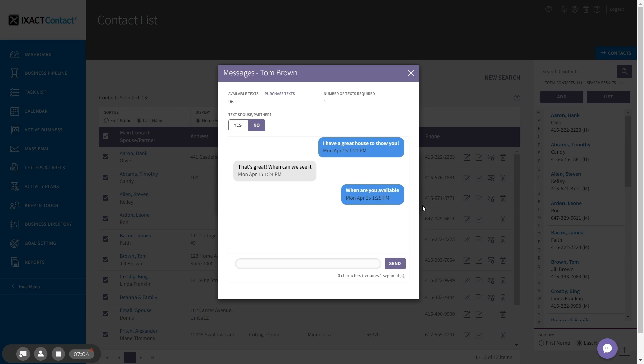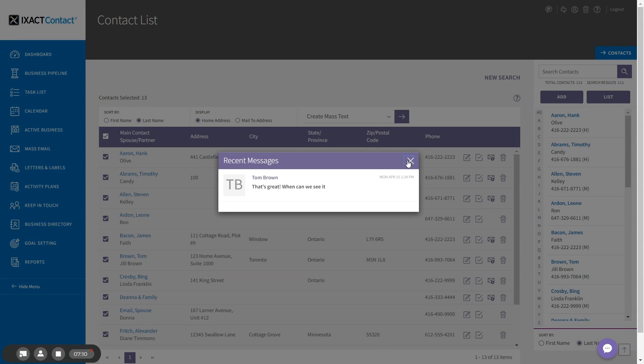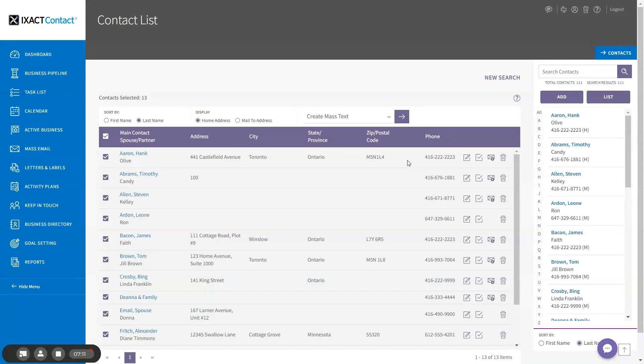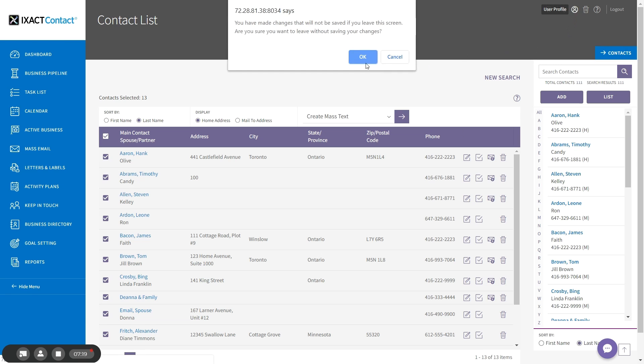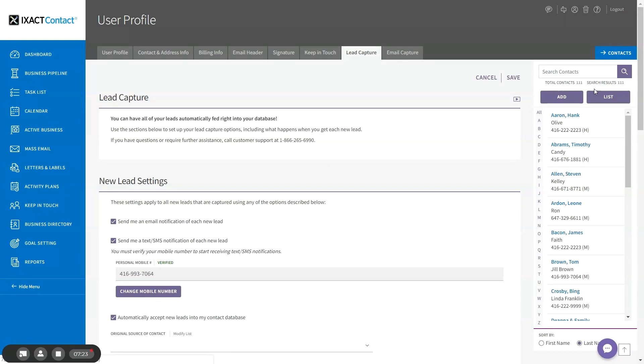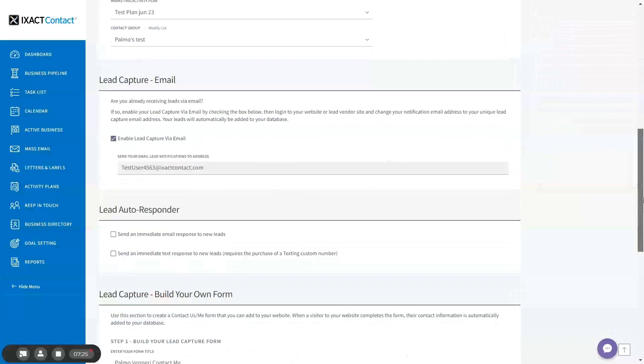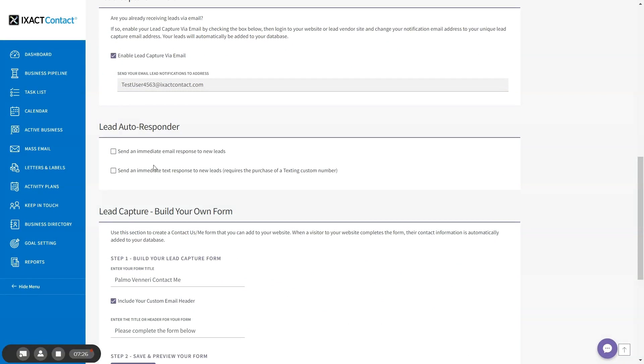The last feature text messaging enables when you purchase your custom number is the ability to set up a text autoresponder to new leads captured into ExactContact. To set this up, go to your user profile and go to the lead capture tab. Scroll down to the section labeled lead autoresponder.